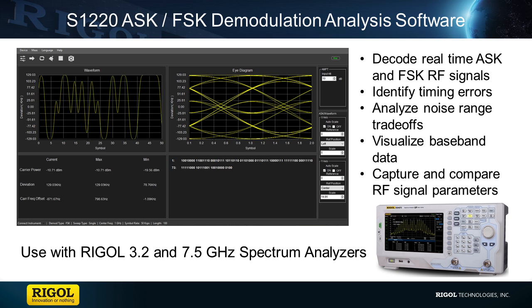S1220 adds all these capabilities to your spectrum analyzer for about $400. If you have any questions regarding this product or the products seen in this video please contact us at Rigol or visit RigolNA.com for more details.